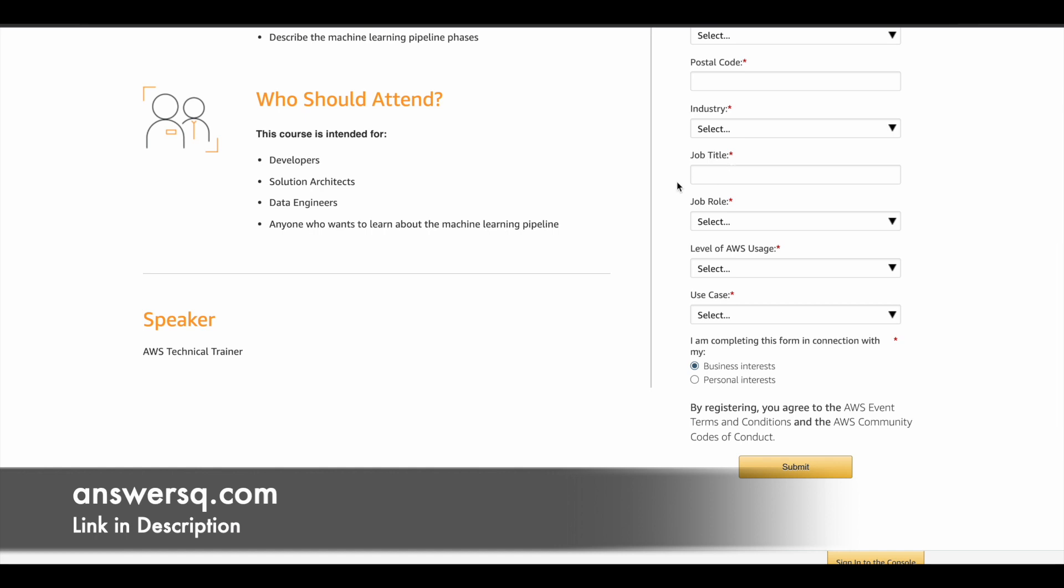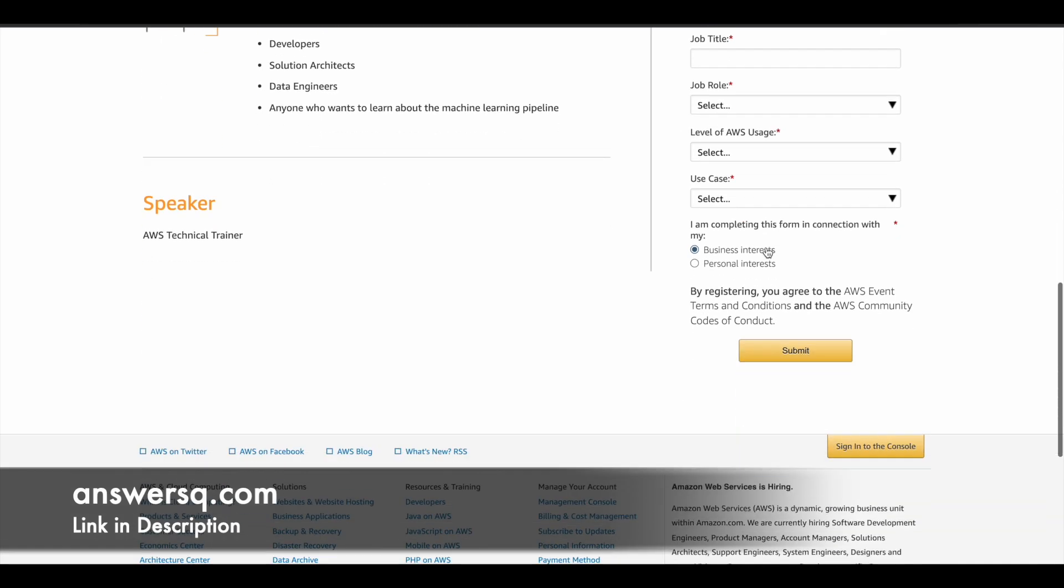And again, in job title, if you are a student, you can just type in student and then click on the submit button. And then you will receive a mail about your registration from Amazon Web Services.